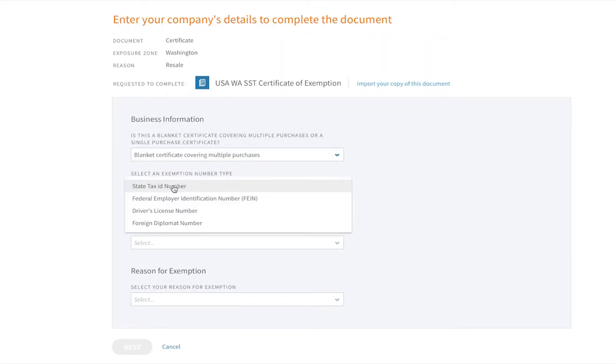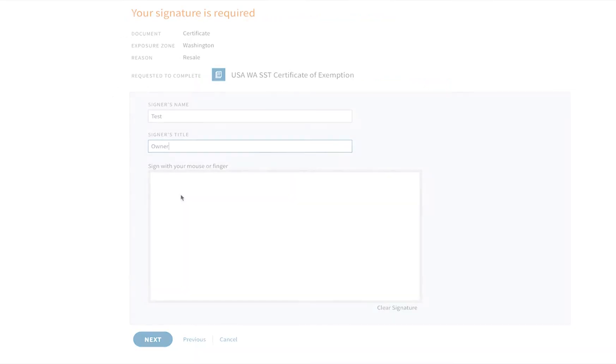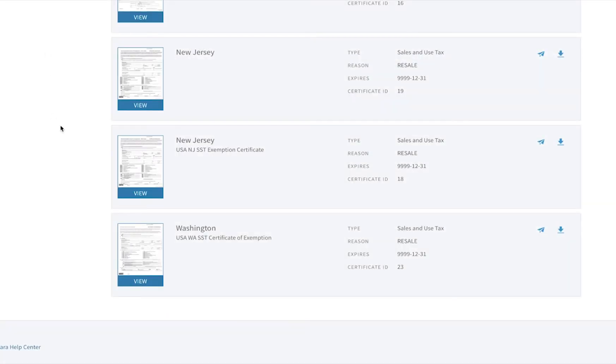Once you validate the completed certificate in CertCapture, the customer's invoice results will show their tax exemption.